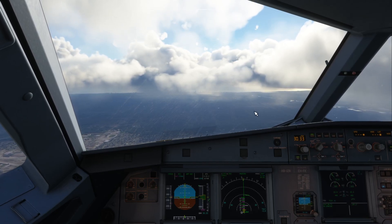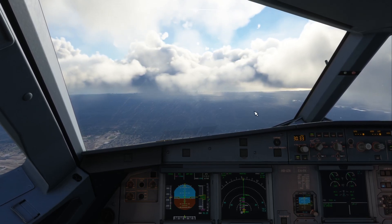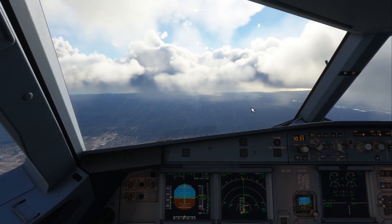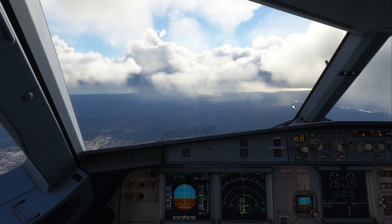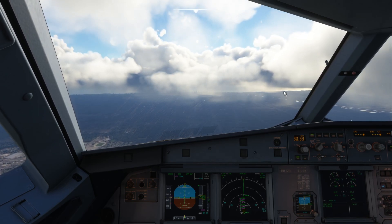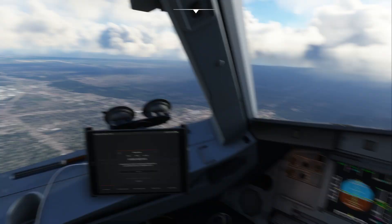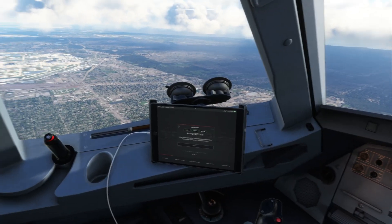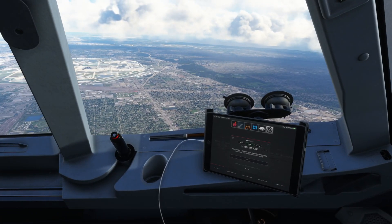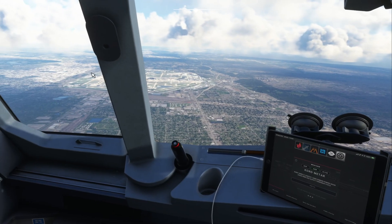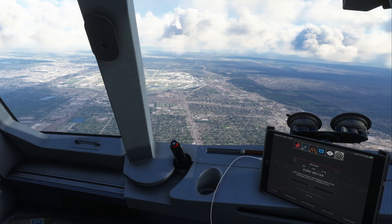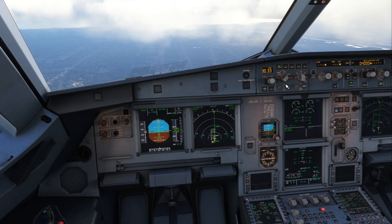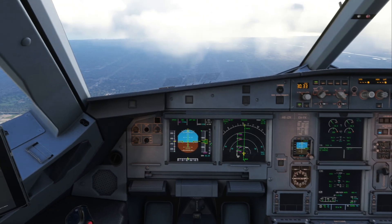Good morning, afternoon, evening — whatever the time is where you are. We're currently flying to Chicago O'Hare, landing on 28C, which is this runway here. We're actually just doing a long downwind now — a very long, very slow descent, and that's basically how Chicago works.